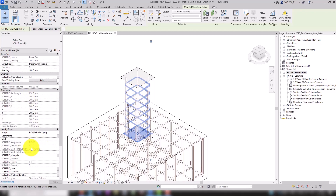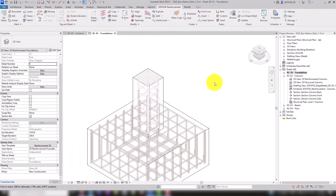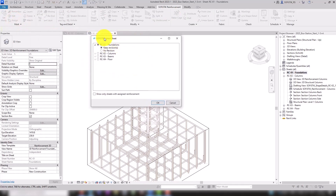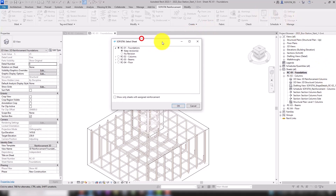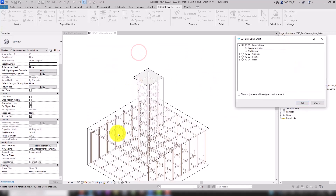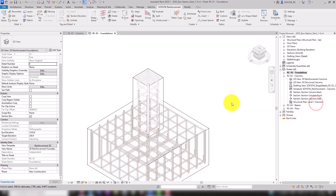The sheet assignment can be changed using the assignment tool on the Sophistic Reinforcement tab. If a rebar set is modeled in a view that is not placed on any sheet, the rebars are not automatically assigned. But the assignment can be done here at any time. In our example, we do not need to change the assignment, so we close the dialog and start assigning the reinforcement marks.